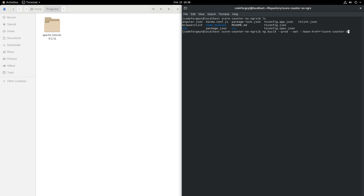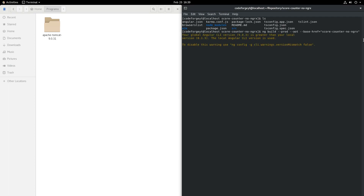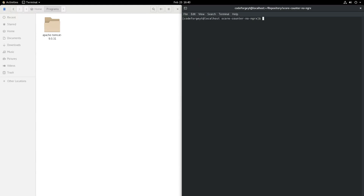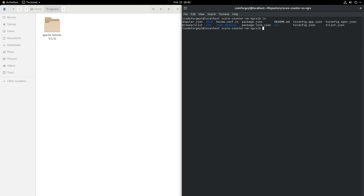We set the base href to score-counter-no-ngrx. We hit Enter and after a few seconds our application will be built. Our application is built now. We can list the content of our project directory and we can see that the dist directory appeared — this is our deployment package.